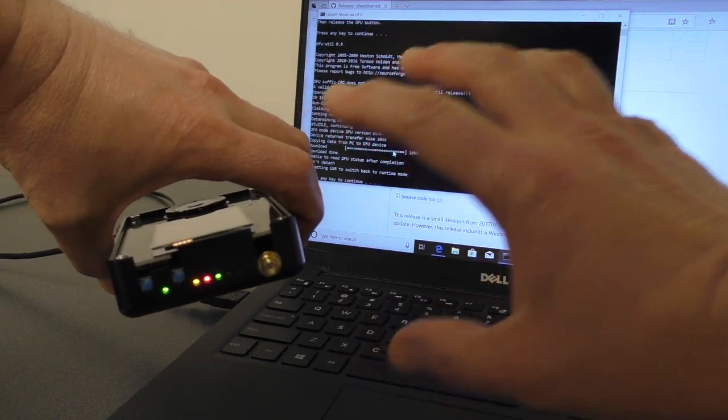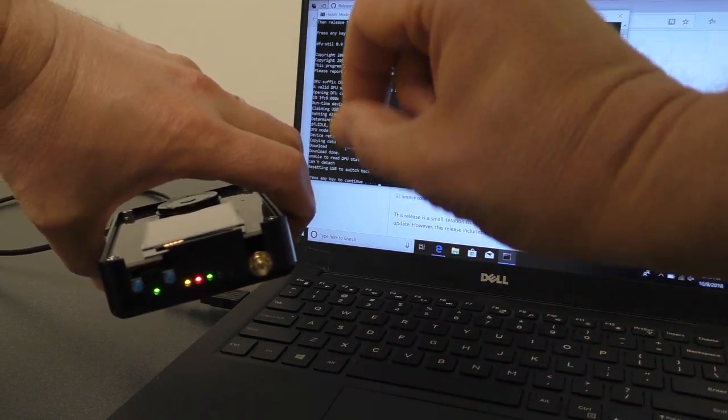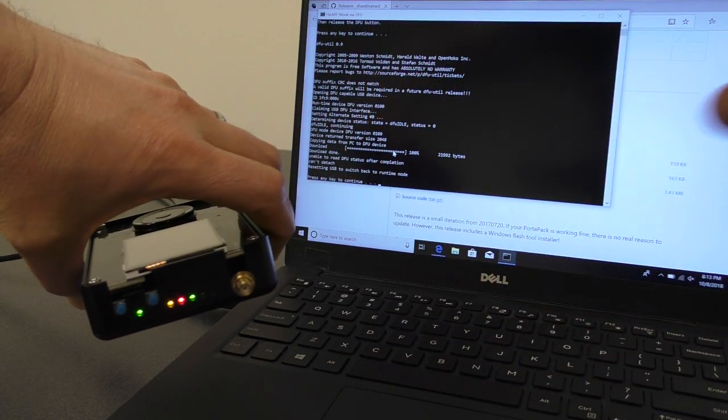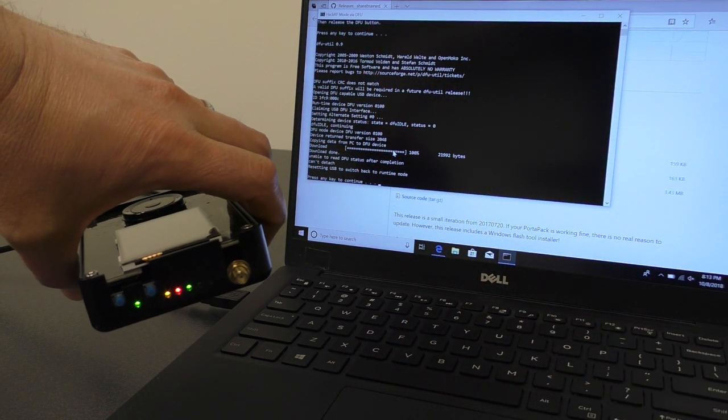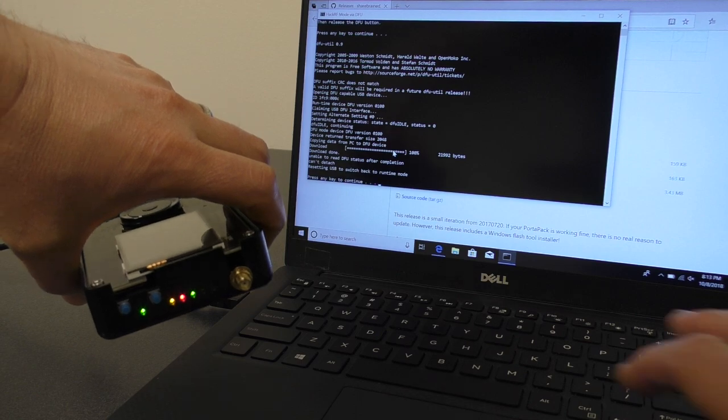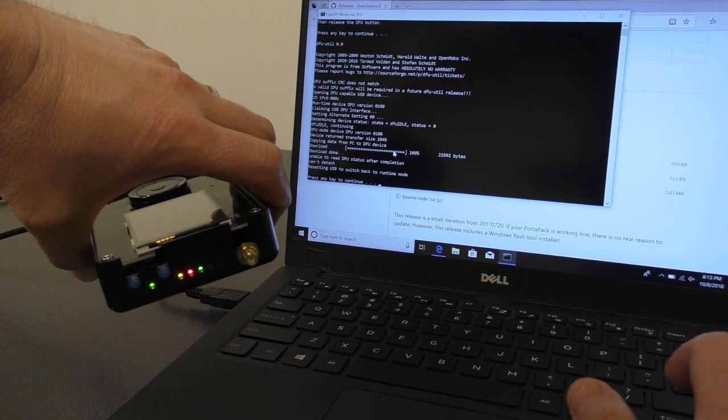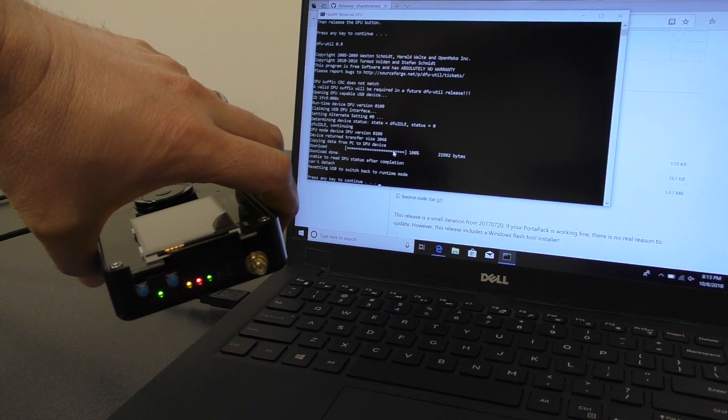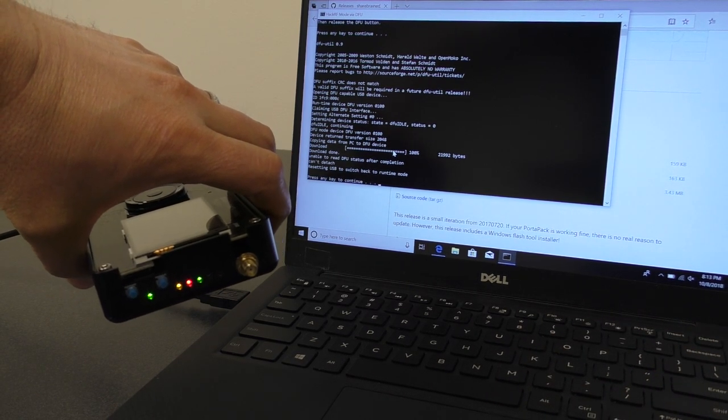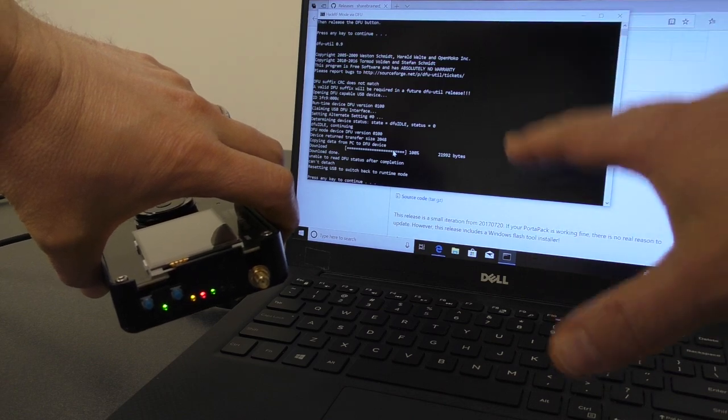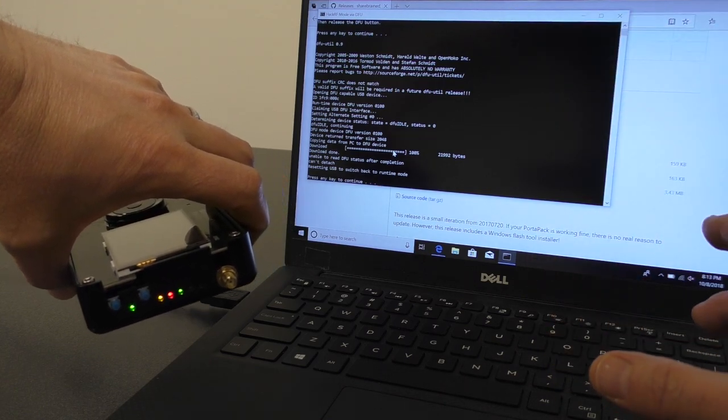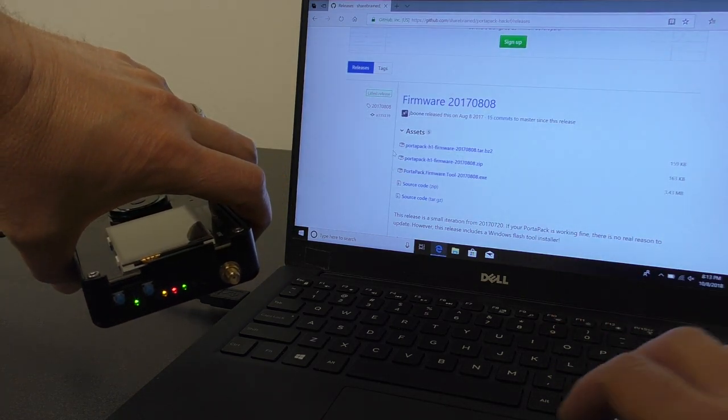So, the HackRF now has firmware running in its RAM. So, if you turn it off, you know, it'll forget that. So, that's the first part of the process is getting the HackRF to be running in this mode. I'll hit return to make this go away.